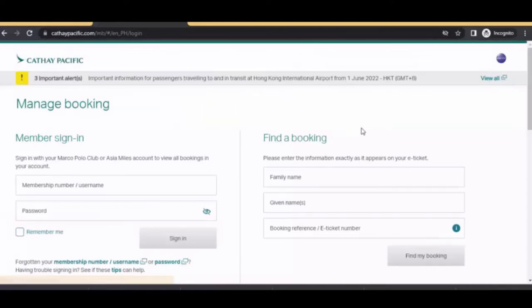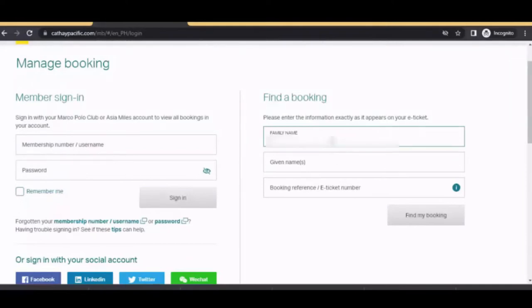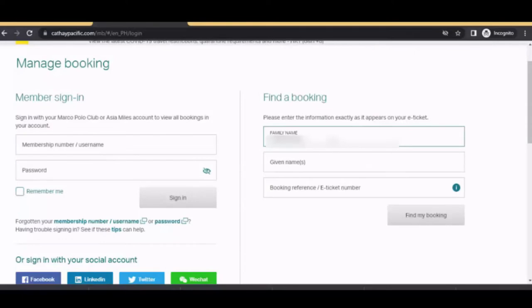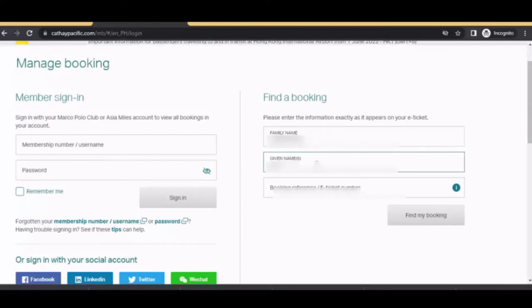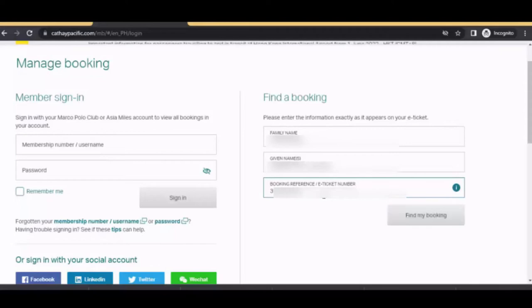Please enter the information exactly as it appears on your e-ticket. Input your family name and your given name. Booking reference number or e-ticket number. And click find my booking.